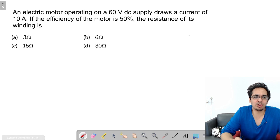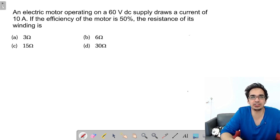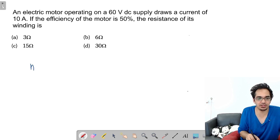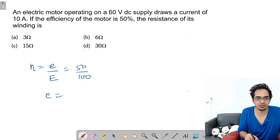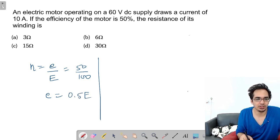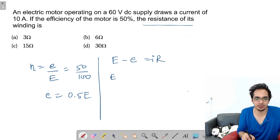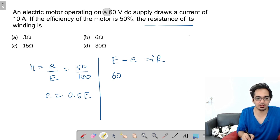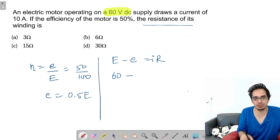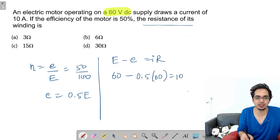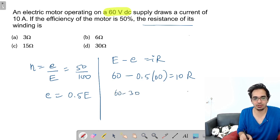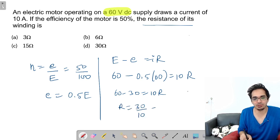Electric motor operating at 60 V DC draws a current of 10 A; efficiency of motor is 50%. Efficiency = e/E = 50%, so e = 0.5 × 60 = 30 V. Using E − e = IR: 60 − 30 = 10 × R, so 30 = 10R, therefore R = 3 Ω.